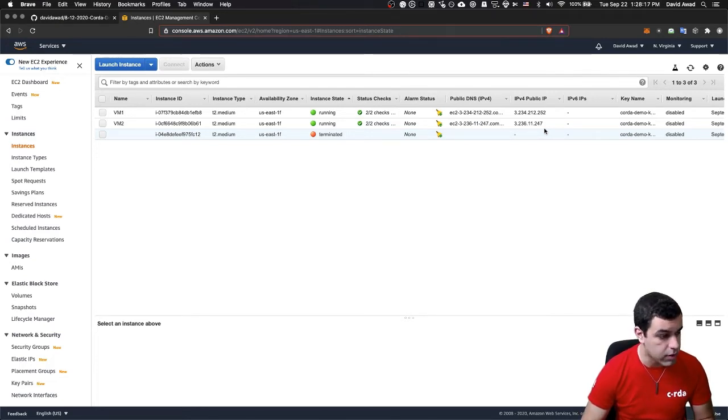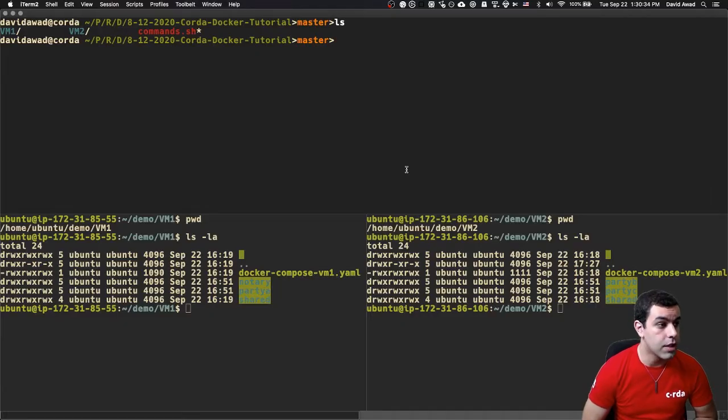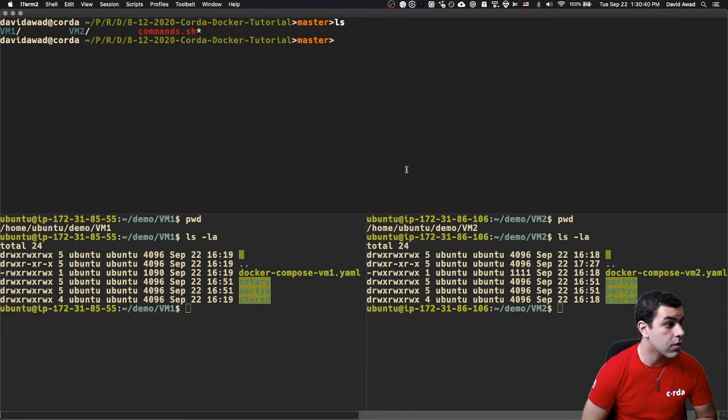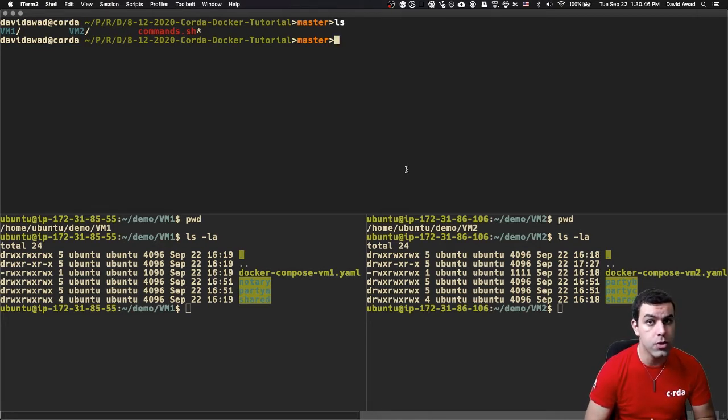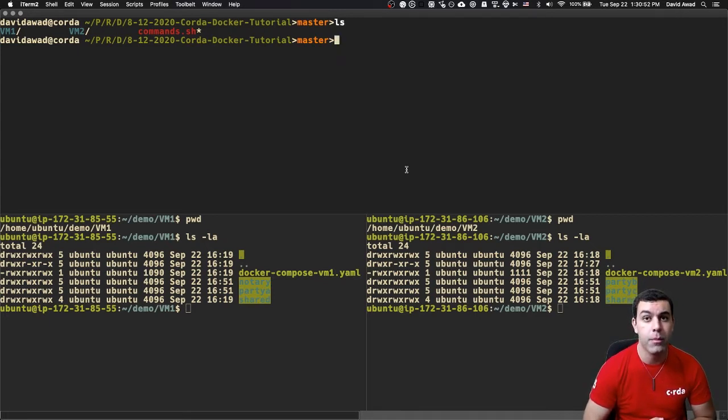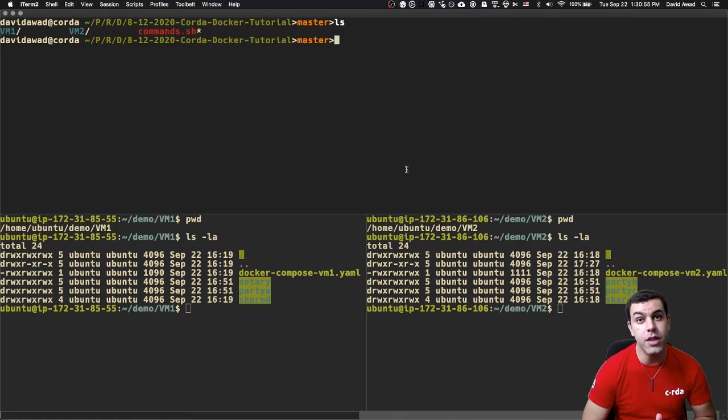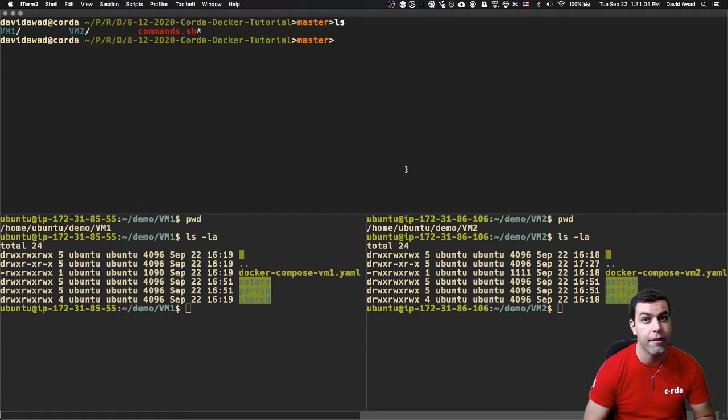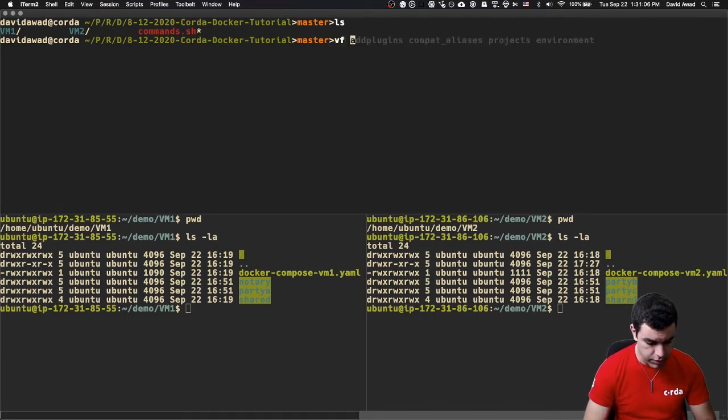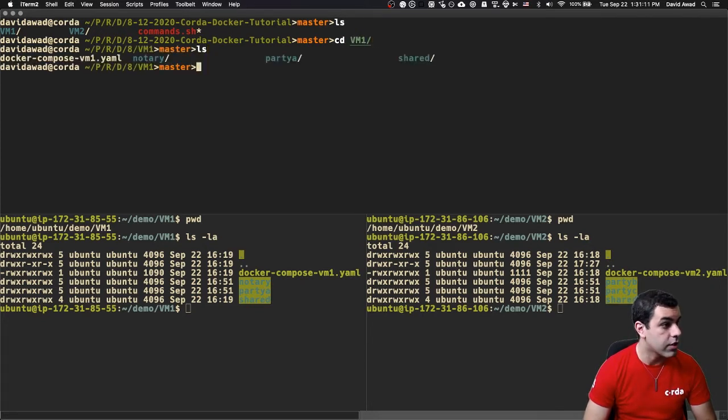Just to give some background on what's happening here, I'm going to jump into the terminal. All I've done is I have copied the GitHub repo, link in the description, onto my local machine. I have two folders, VM1, VM2, and commands.sh. Our Corda network is going to be a four-node network with a notary, party A, party B, and party C. Each of these are going to be in different regions of the world.